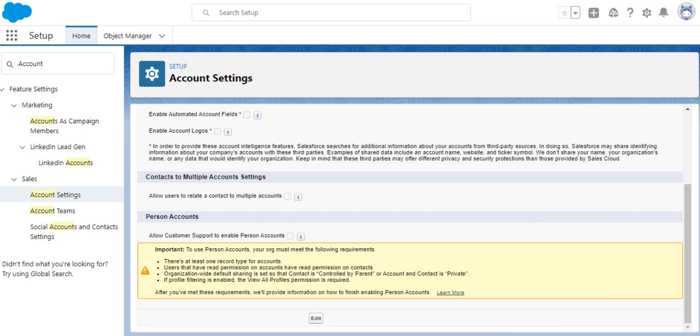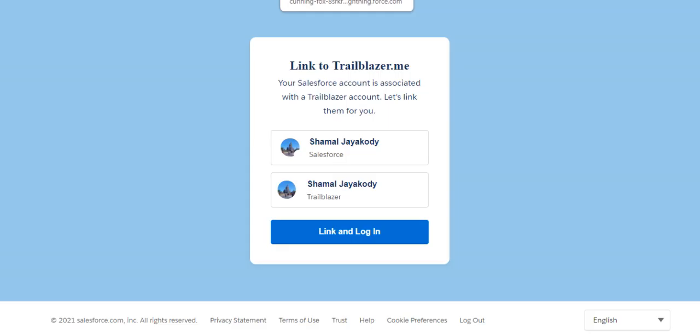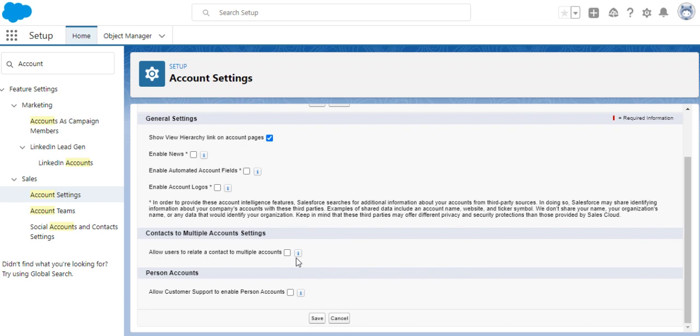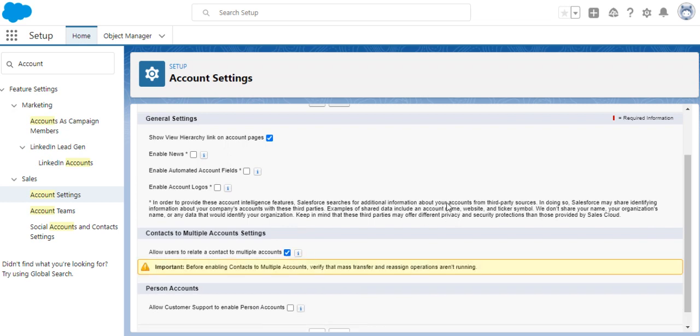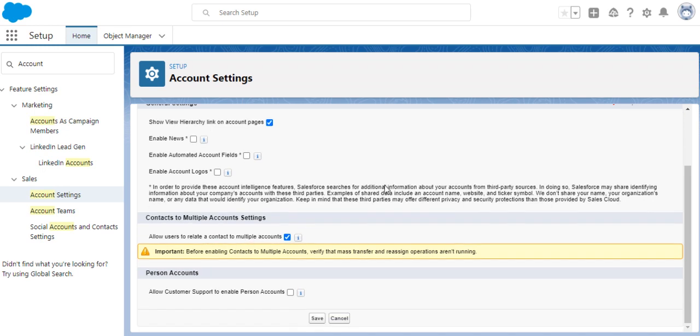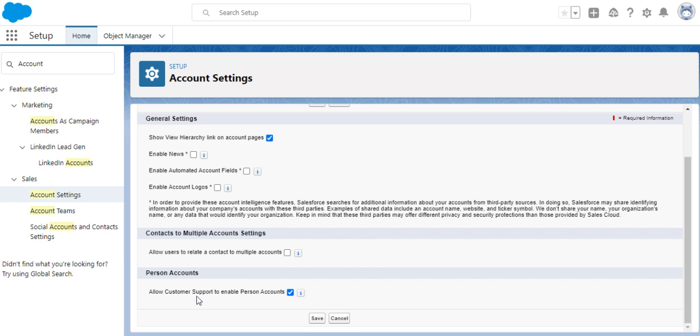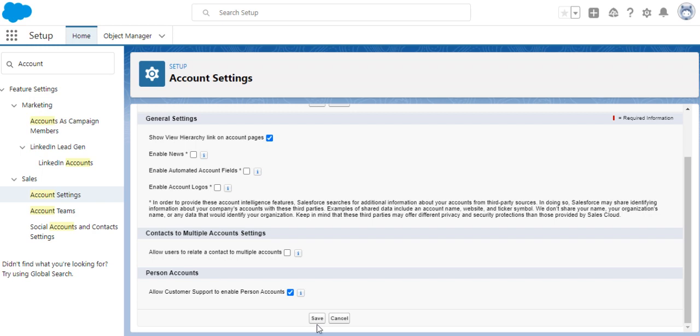How you enable: click Edit, and you have to enable the checkbox 'Allow customer support to enable person accounts' and save. If you want to allow users to relate contact to multiple accounts, that's not related to person accounts. For person accounts, you have to enable the person account checkbox and click save.